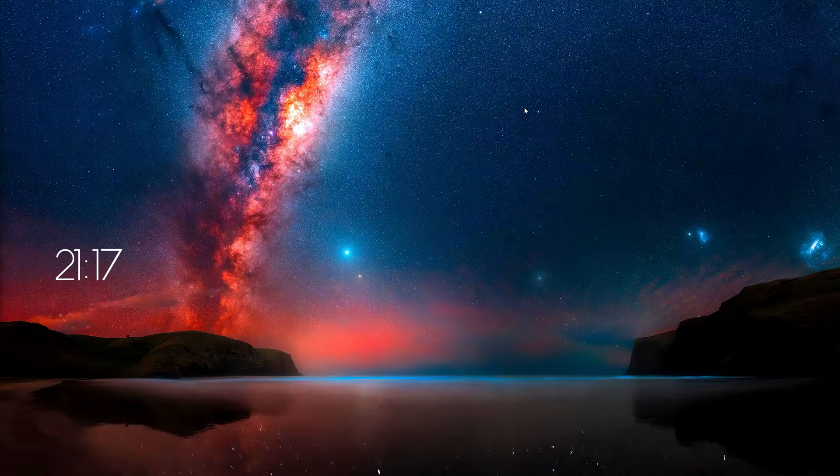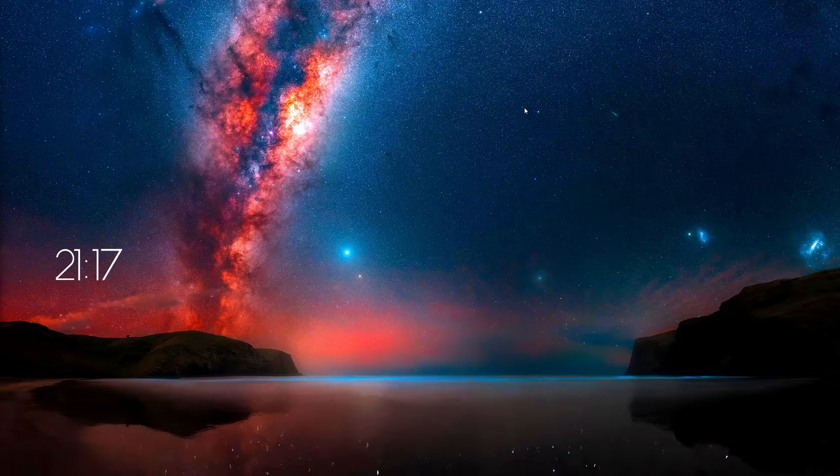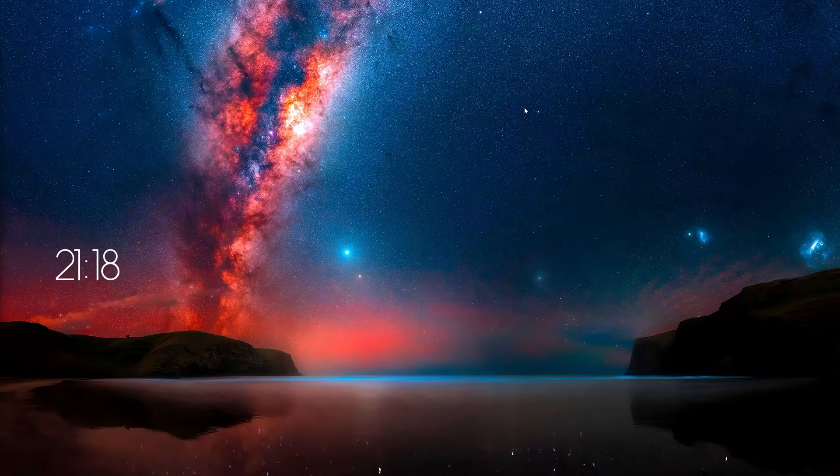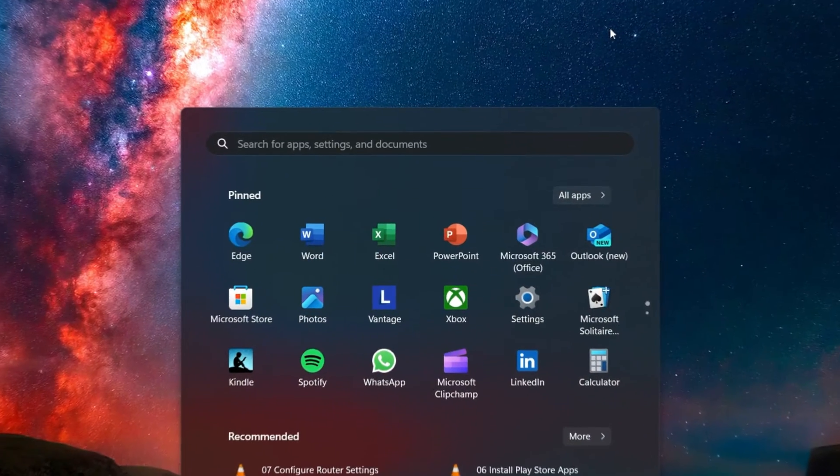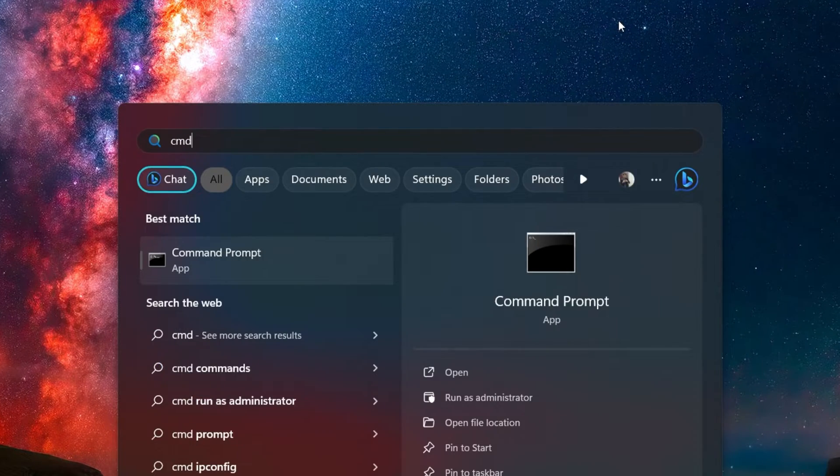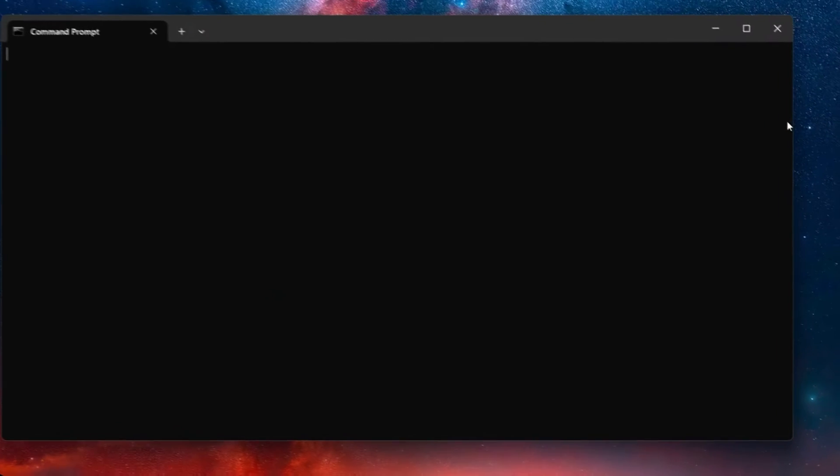To configure your router settings, begin by identifying your IP address. Open your Windows command prompt by searching for CMD in your Start Menu Search and hitting Enter.